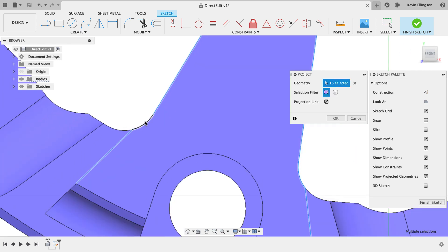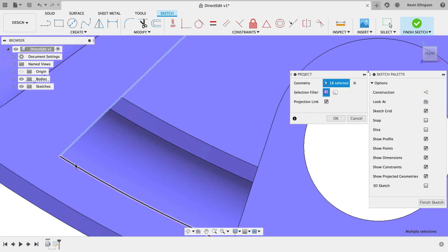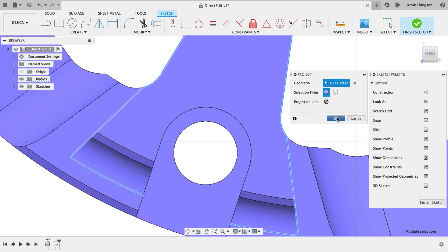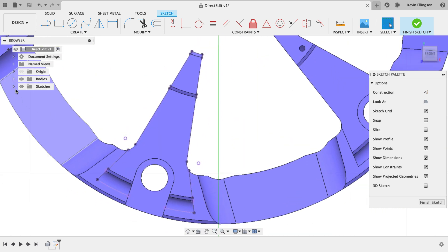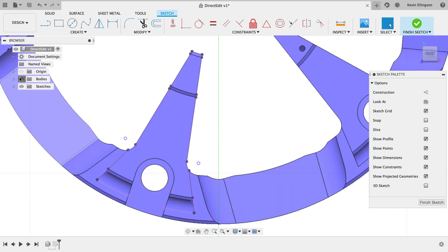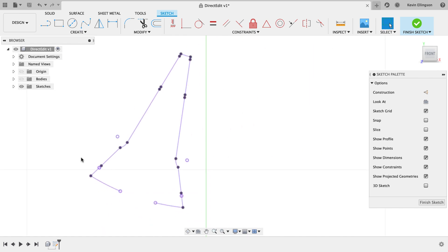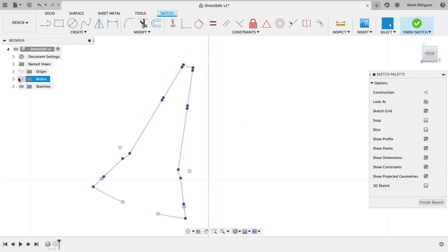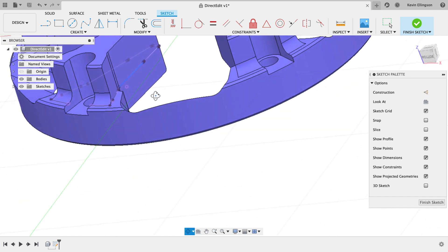I'll keep going around the part clicking on the edges I want — it's a little tedious. Once done, click OK. If I zoom out and turn the bodies on and off, you can see I have an exact representation of the area I want to machine, with all those edges projected in. These projections are associative, so if the model changes the projections should update as well.